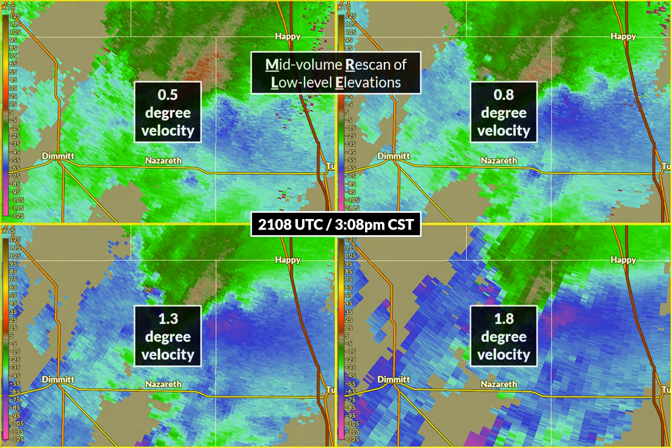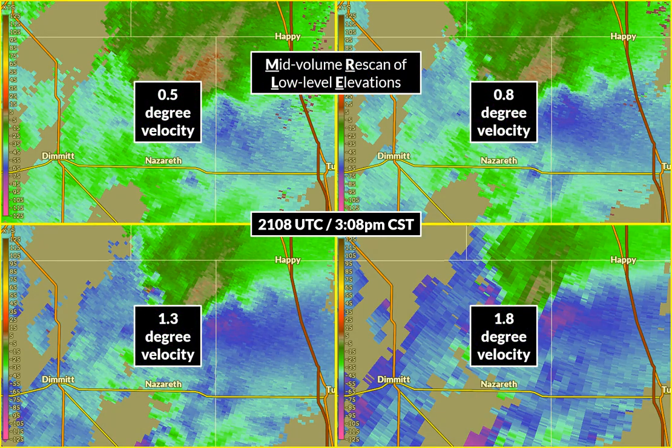So what are these four panels? Top left: half-degree velocity. Top right: 0.8 degrees. Bottom left: 1.3 degrees. Bottom right: 1.8 degrees. What we mean by degrees is the elevation angle at which the radar is sending out pulses. Left to right, top to bottom, we are ascending in the storm with our look at radar velocity.